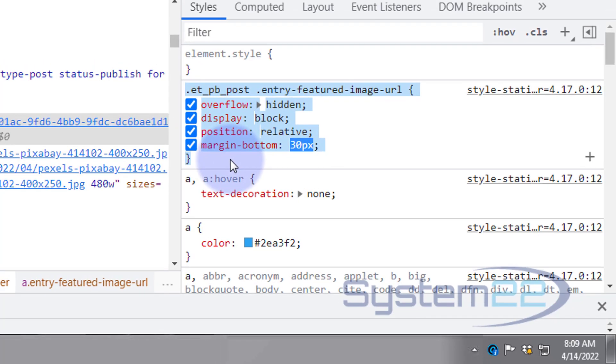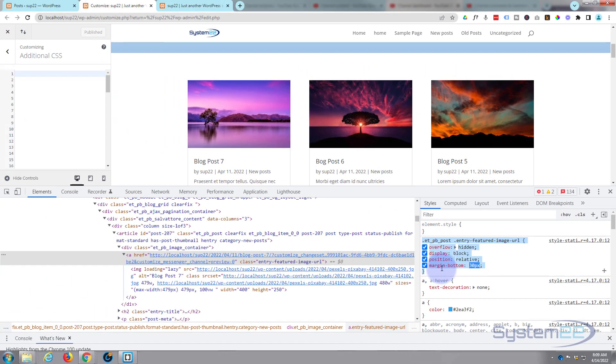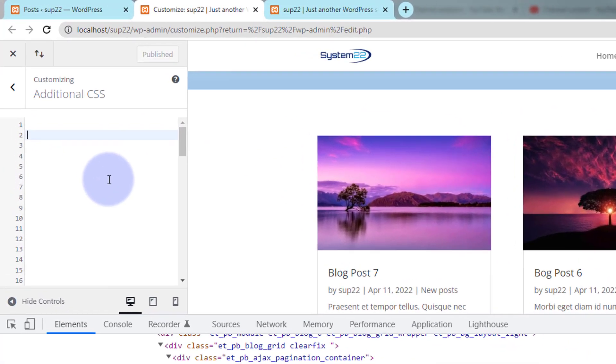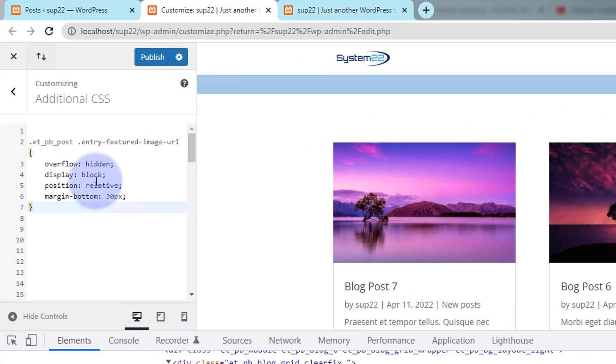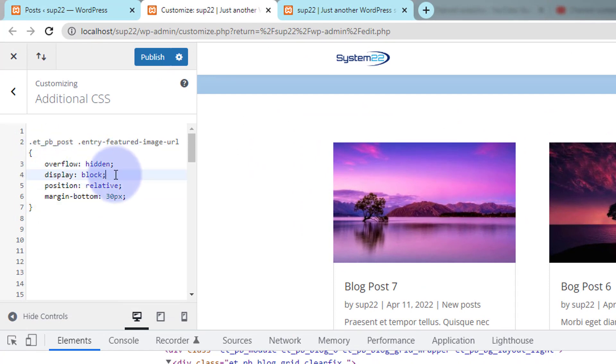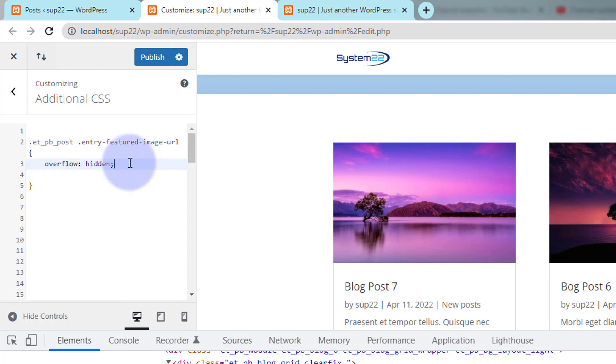So I'm gonna now copy this from the dot all the way to the closing curly bracket at the bottom there. Control C to copy. I'm gonna paste it up in our additional CSS here. I'm going to take away anything I didn't write. Overflow hidden is the only thing I wrote so I can delete everything else there because we don't need two entries. It won't hurt it but there's no point having two of the same entries in there.